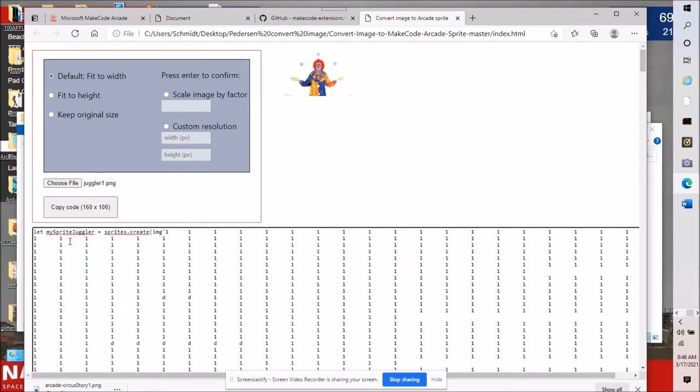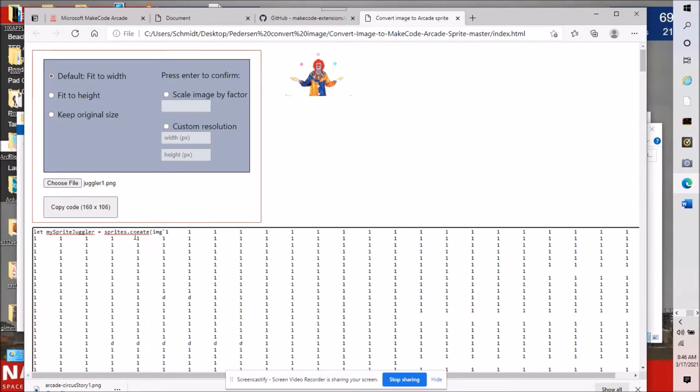What I just did here, you will learn, is made a new variable. In computer science, we have variables. And I changed my sprite variable to my sprite juggler variable. And I said in the text make that equal to the image below this image here.